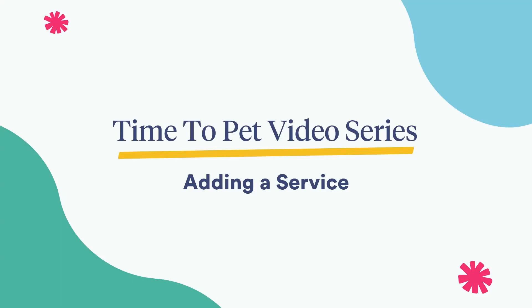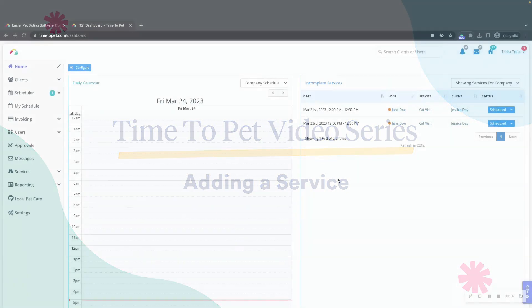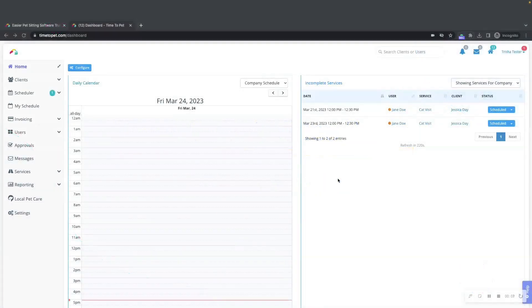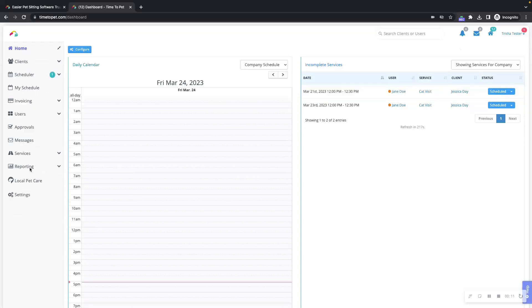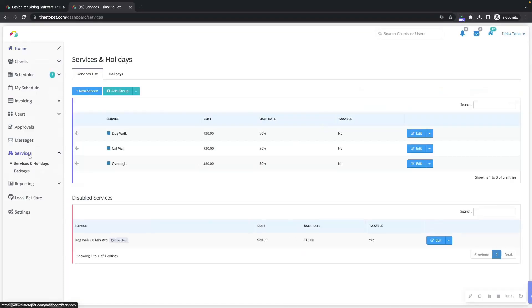Hi there, this is Jenna with Time2Pet and in this video we will be reviewing how to add a new service to our system. To add a new service, click the services section on the left hand sidebar of your dashboard, then click the plus new service button.